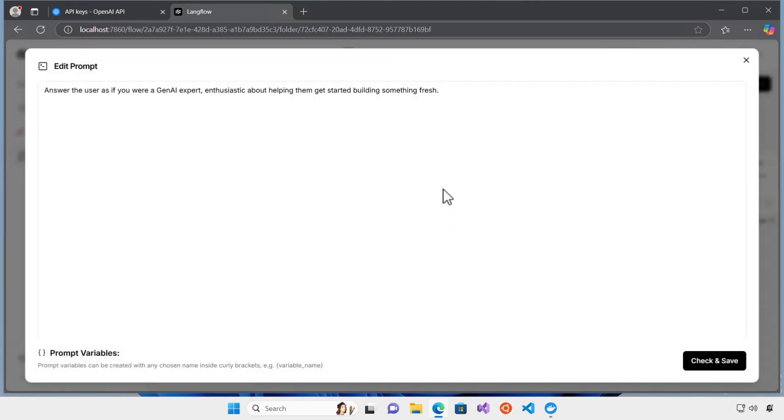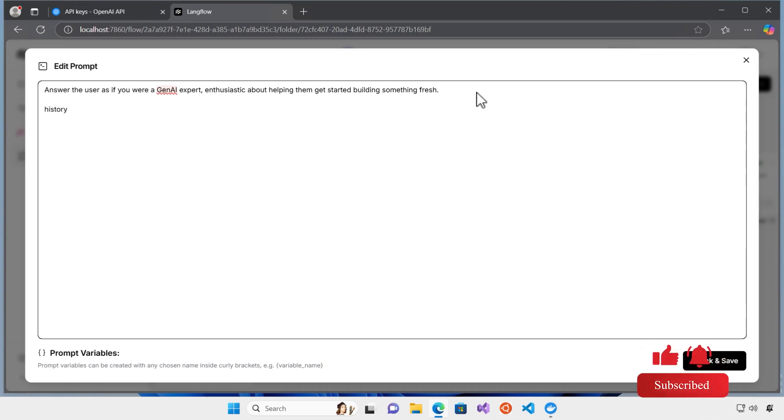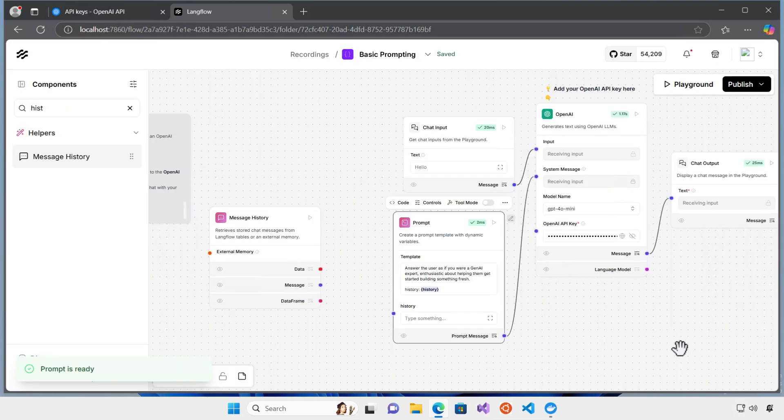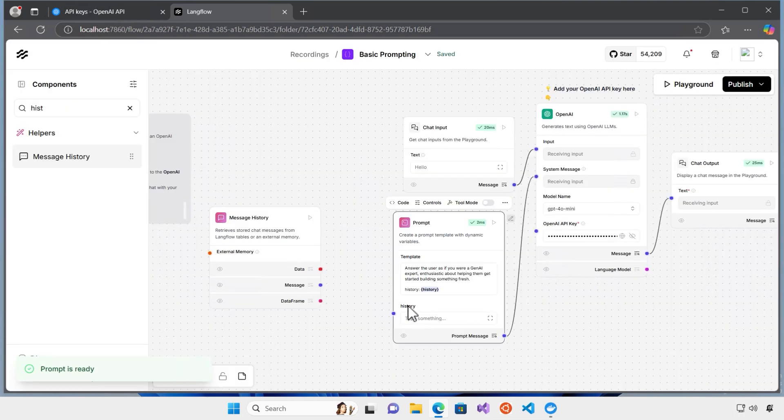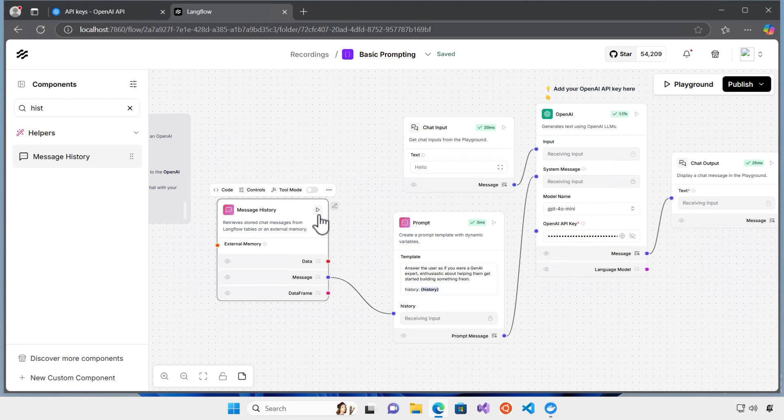In order to do that, I click on the prompt. And here, it says history. And this way, I can create a parameter or variable here, right inside the curly braces. If I click on the check and save, what happens is that I get this option here, which I can connect from the message history to this. It's really interesting. Now, this is done.